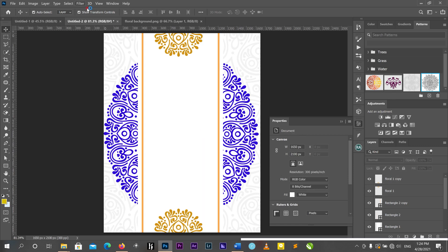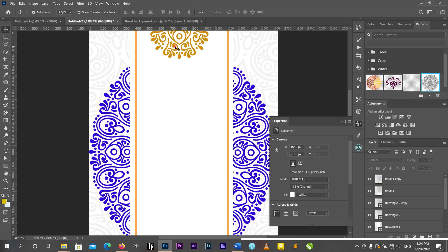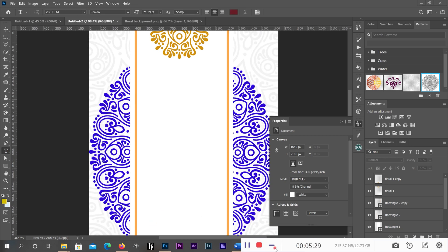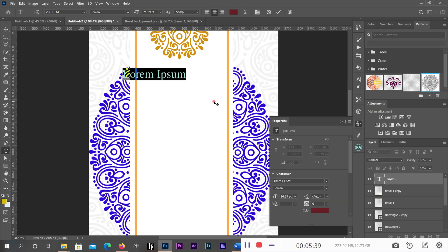Now we are done with our background. What's left is our text. You first type 'Together'.